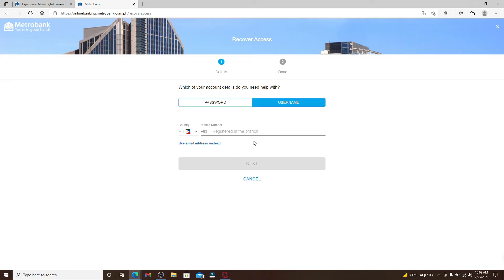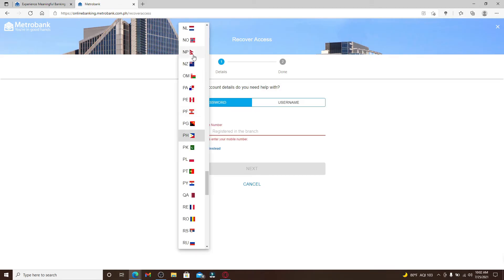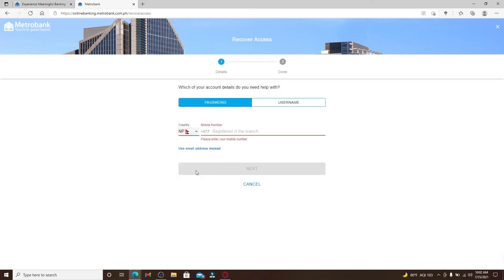But if you'd like to reset your password to a new one, click on the password text field and go ahead and select your country from the drop down, and then enter your phone number in the text box.